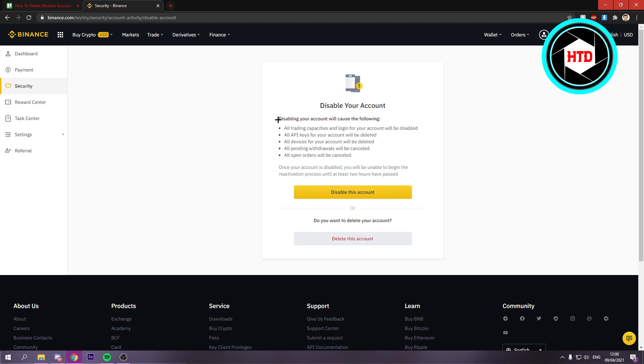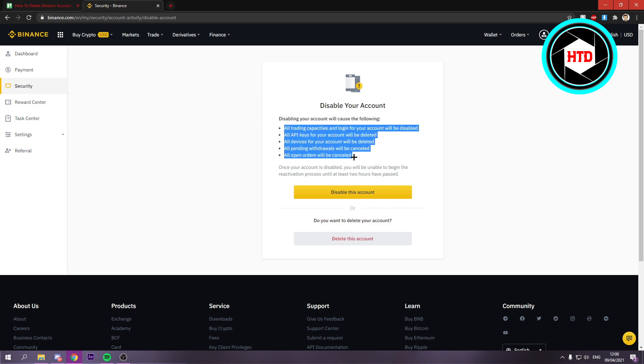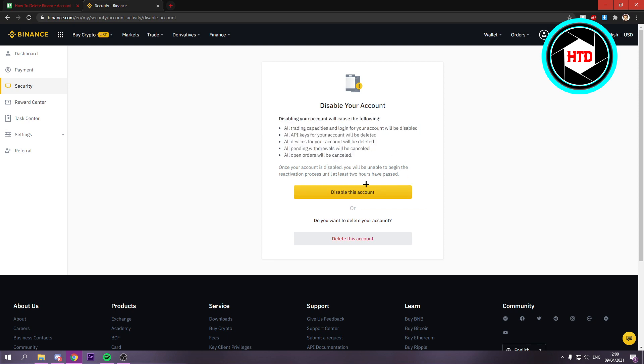And here it says disabling your account will cause the following. So you can read through all of this. And yeah, that's basically it. So here you can either disable it or delete it.